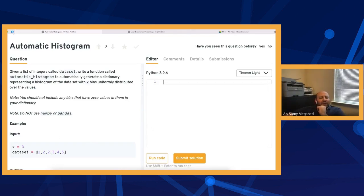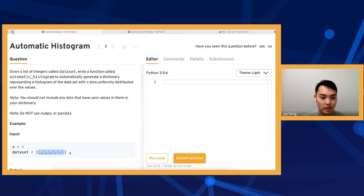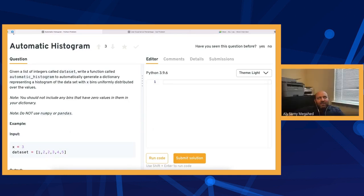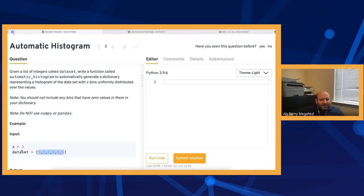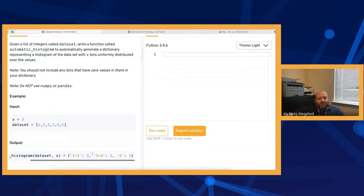Let me ask a couple of questions first. Could the list be empty? Let's say it has to be filled with some values, so we won't handle that edge case. Is the data sorted? Not necessarily sorted. So we have the data set and the number of bins. It goes from one to five with three bins, so bins are one-to-two, three-to-four, and five by itself. One-to-two has three values, three-to-four has two values, and five has one value.